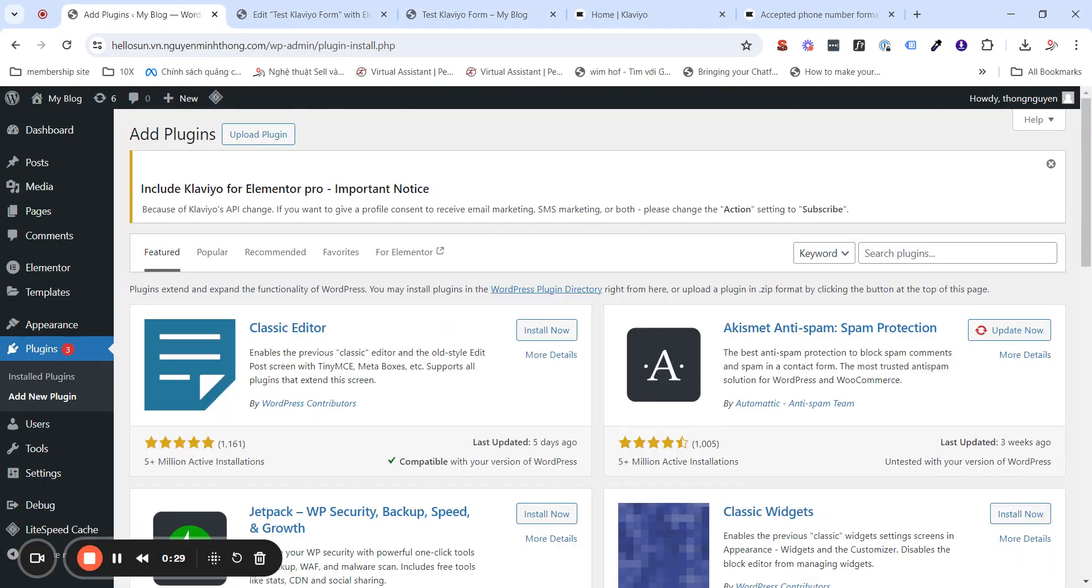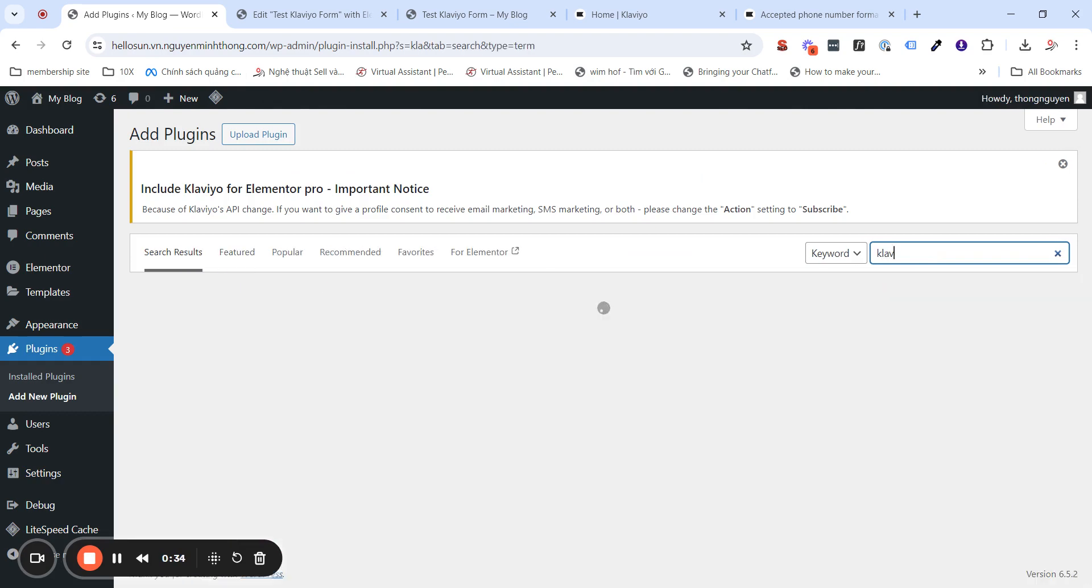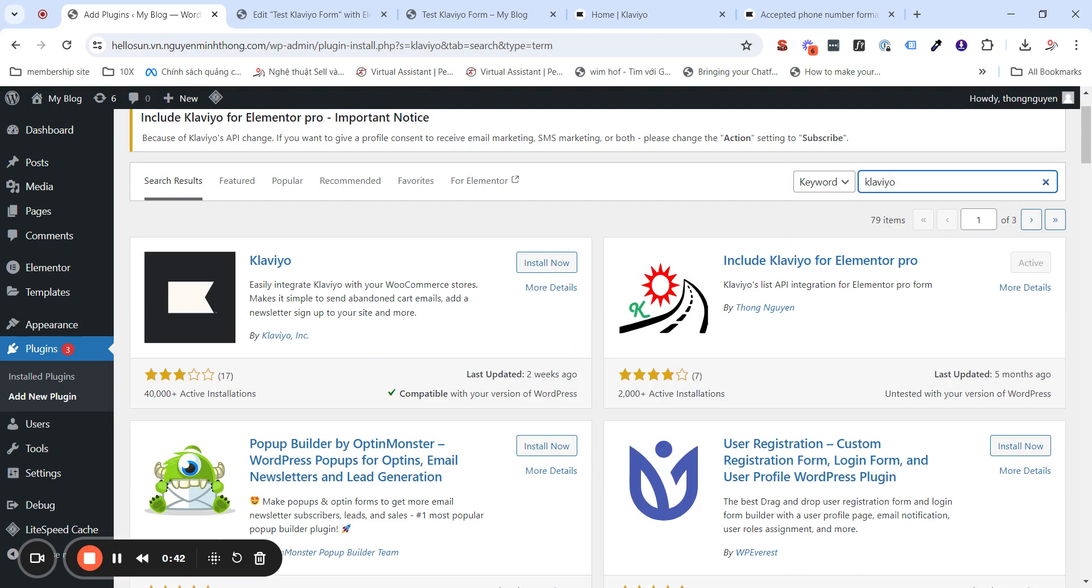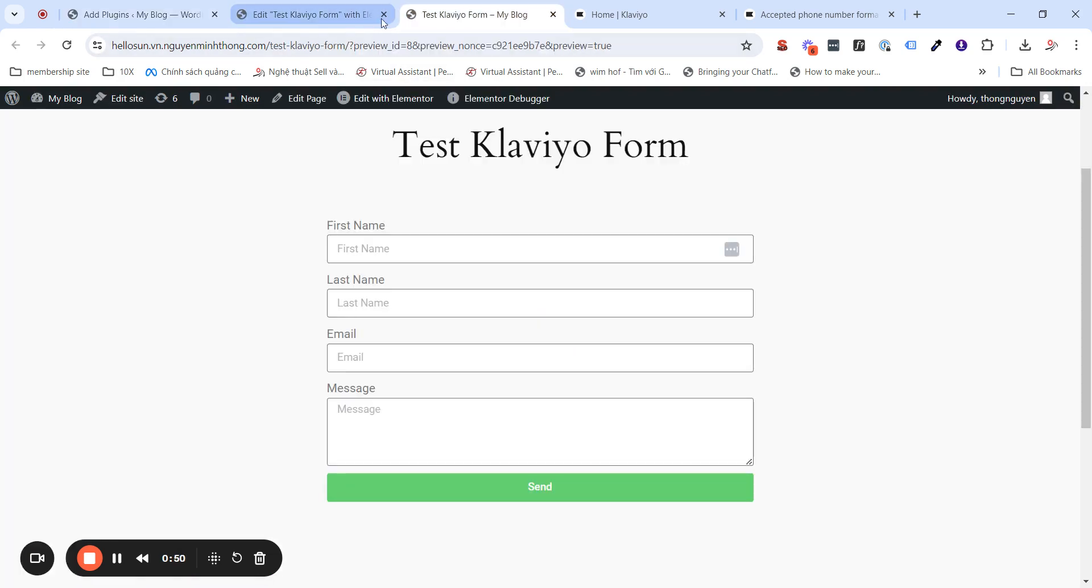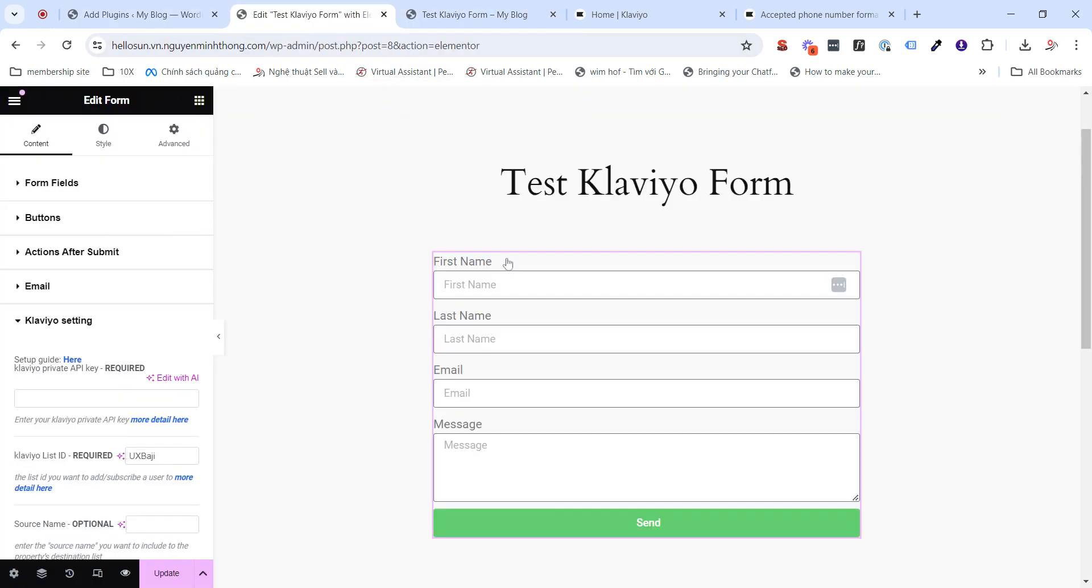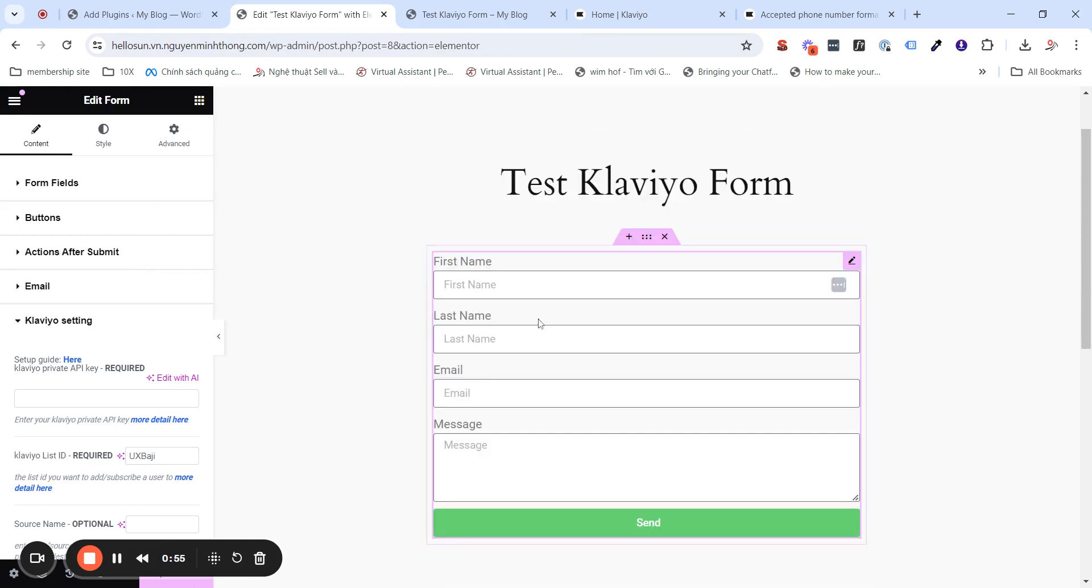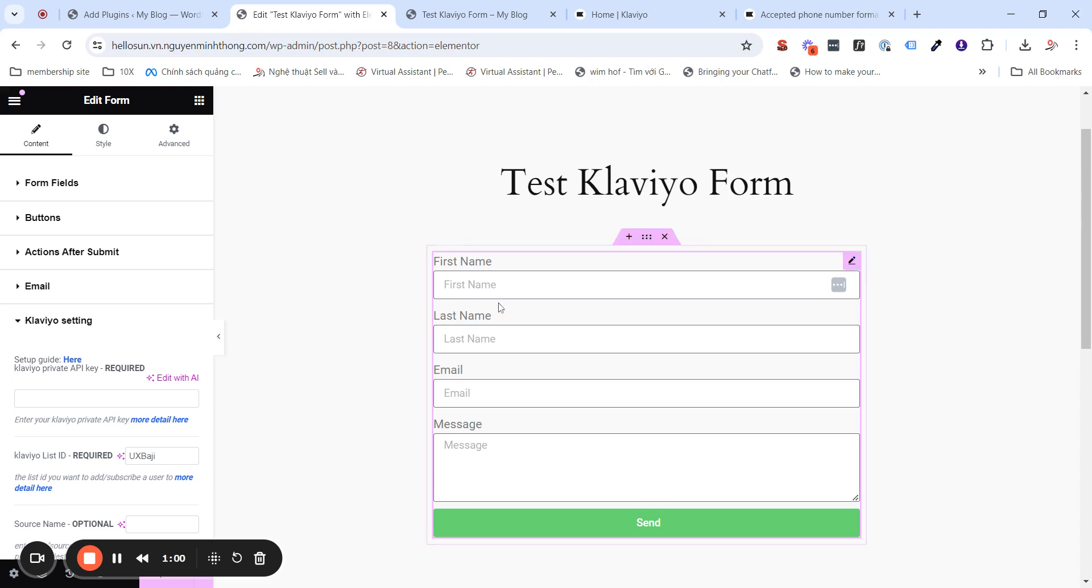Of course, for Klaviyo, you will see my plugins here. I already installed on Activist. After you install the plugin and Activist, for example, I will have this kind of form with first name, last name, email, and a message. To make sure the plugin is working with the Elementor Pro form, you will need to click on the form.